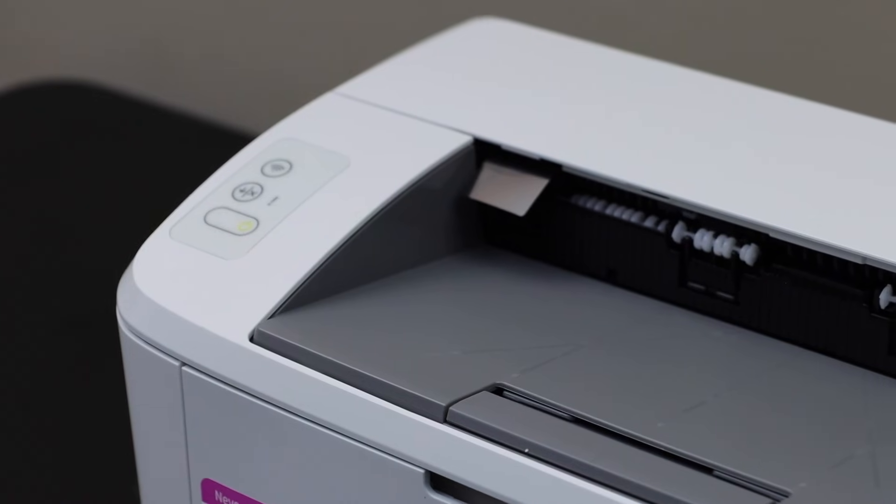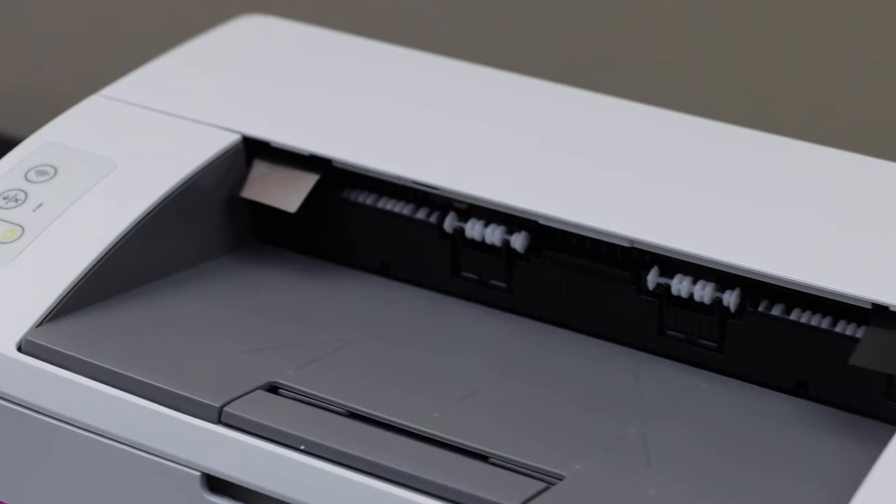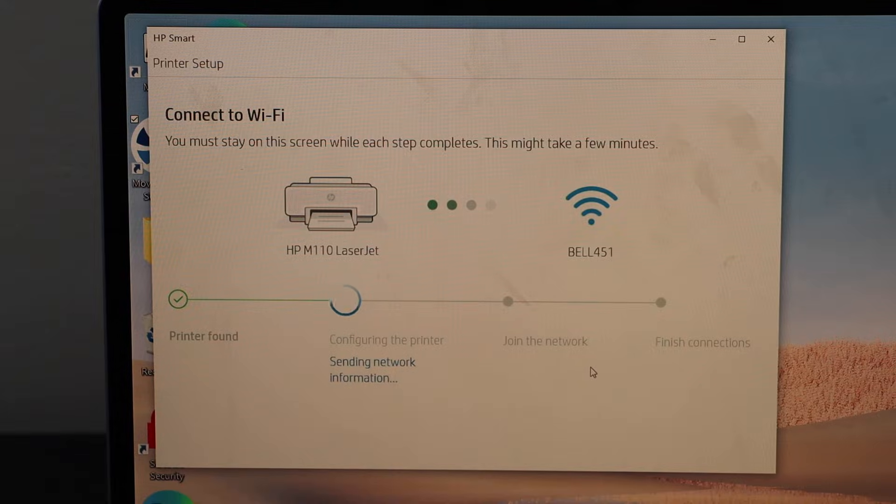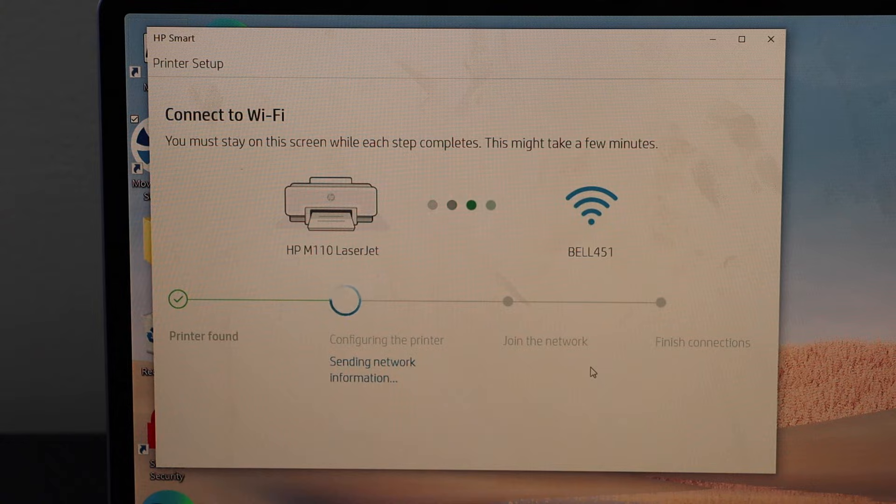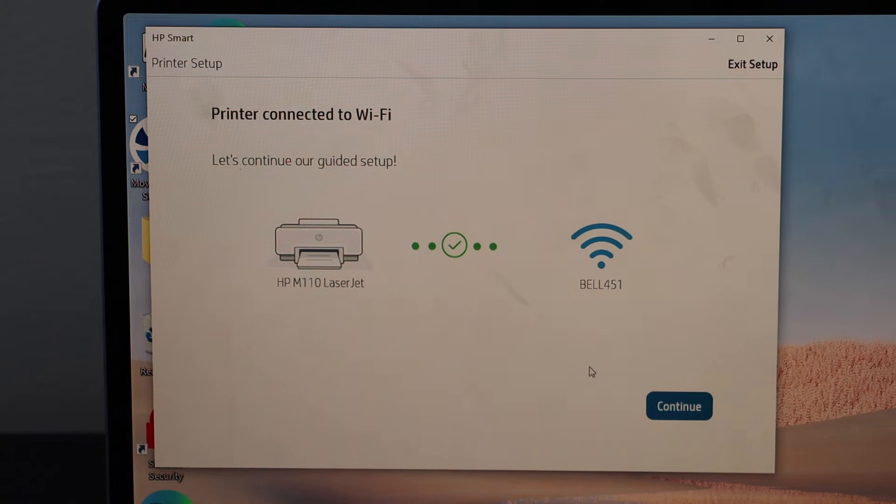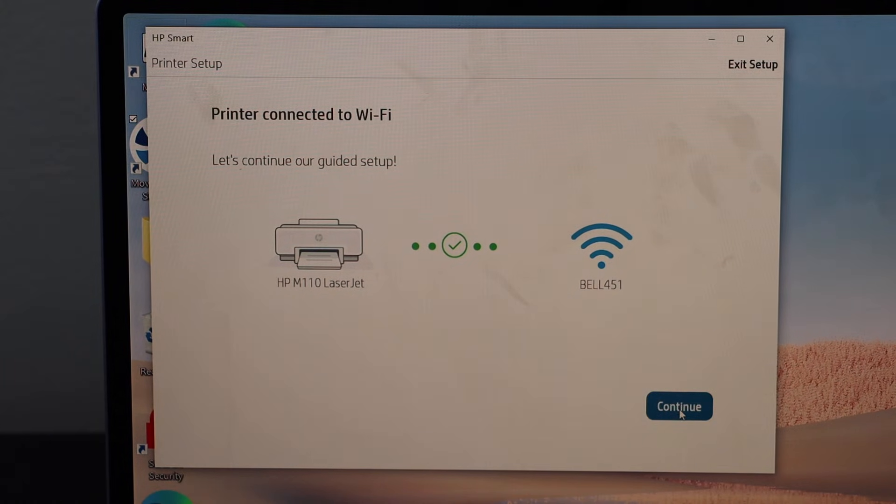Complete the setup on your laptop. The printer is connected to the Wi-Fi. Click continue.